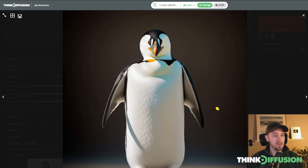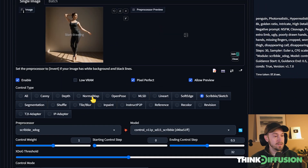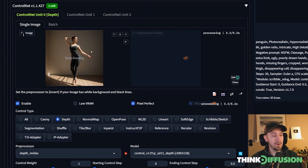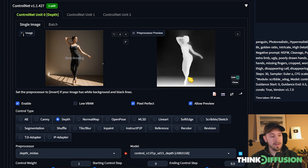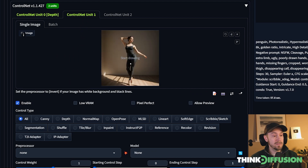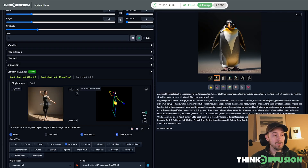Let's remove this and head back to our ballerina input. Let's look at the Depth Map preprocessor. If you press the preview icon, you can see a depth map of the image. This is similar to Canny but gives a different result, so you can mix and match — if Canny doesn't work for you, try the Depth Map. You can also use multiple ControlNets simultaneously: open the second tab, enable it, drag the image in, and select OpenPose, for example, giving you both OpenPose and Depth Map together.